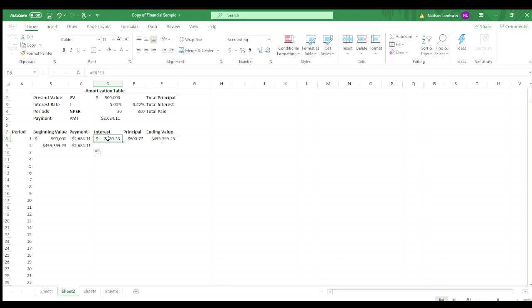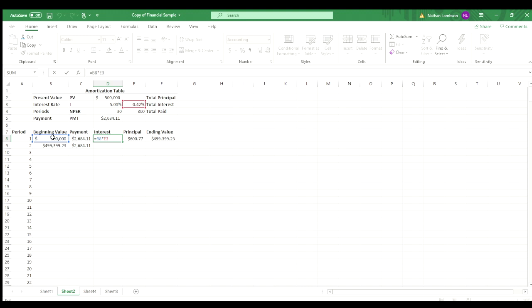And then this formula that we have here, if we double click in there, we see that it's, again, multiplying the beginning value with the interest, the monthly interest rate. So if we want to drag it down, we want to make sure that the beginning value is referencing the cell below, but we need to ensure that that interest amount stays locked on that 0.42%.